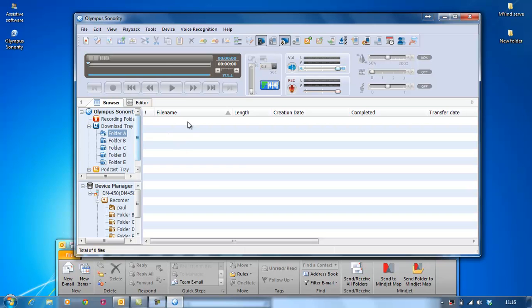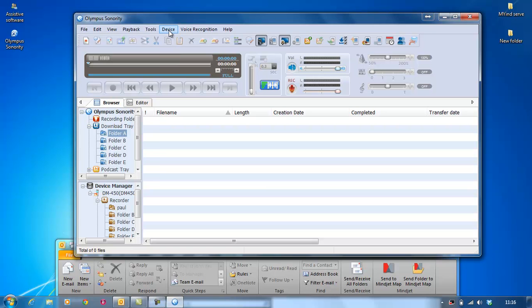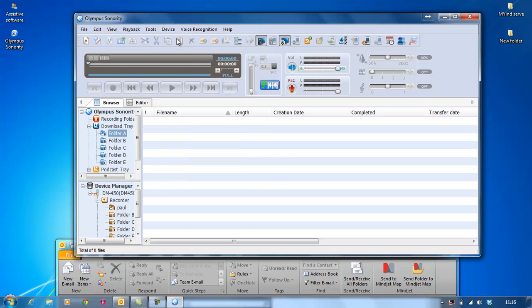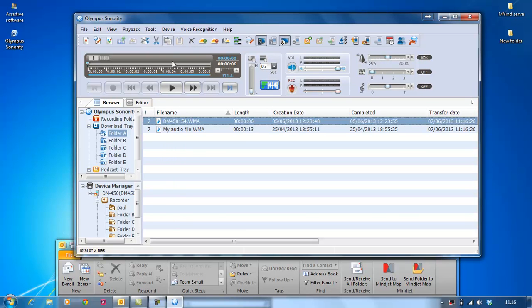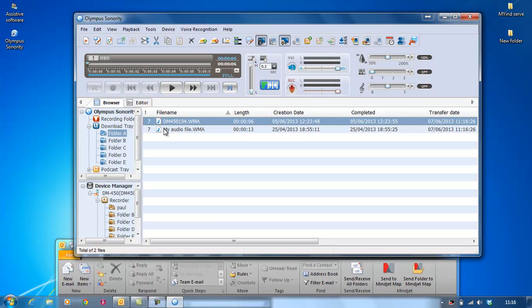Now the easiest, quickest way to do this: go to device up here, click, download folder A. Because as you can see, it is folder A. So I'll do that. There you go. Now what that's done there, that's transferred all the files in folder A that were on the Dictaphone. Now the folders are still on the Dictaphone, which means you've got a copy on the Dictaphone and a copy on your computer now.